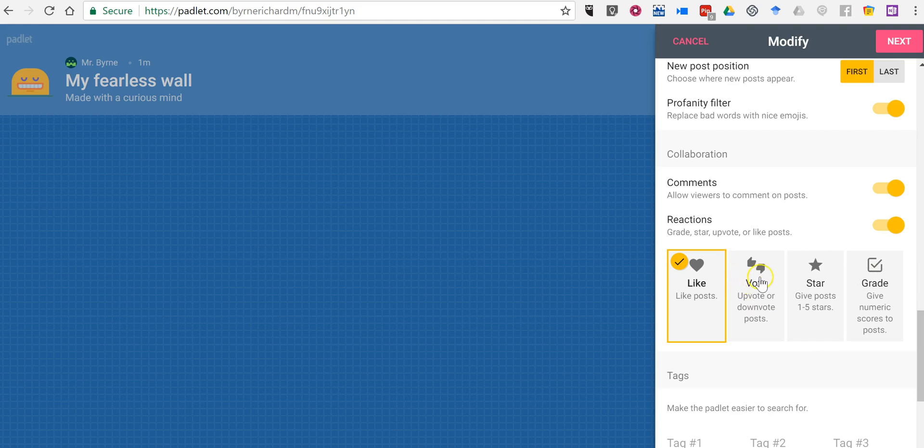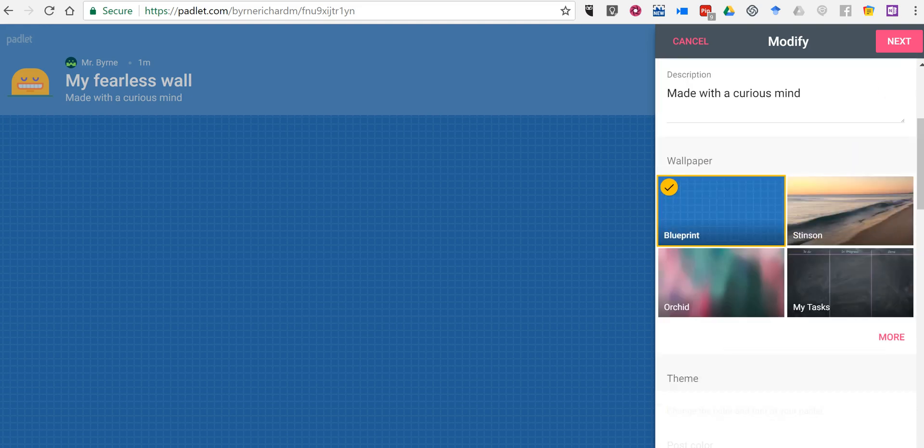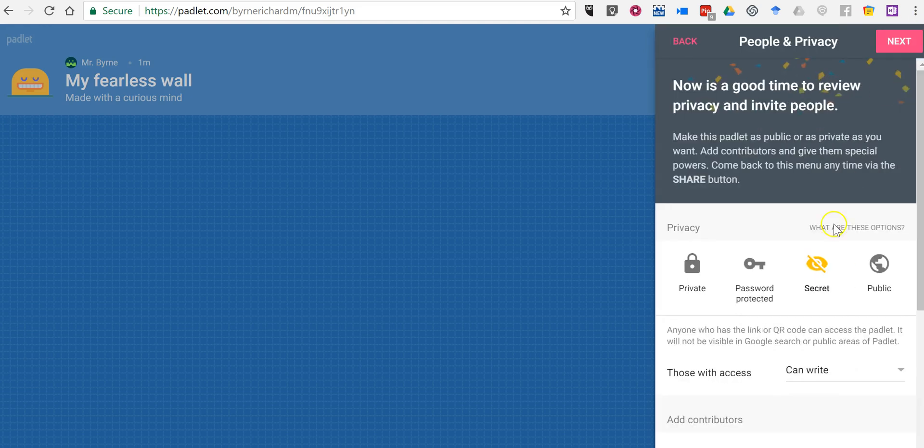You can see we can vote up or vote down, give a star rating, give a grade if you want to. I'm just going to use the like option. We'll click next.